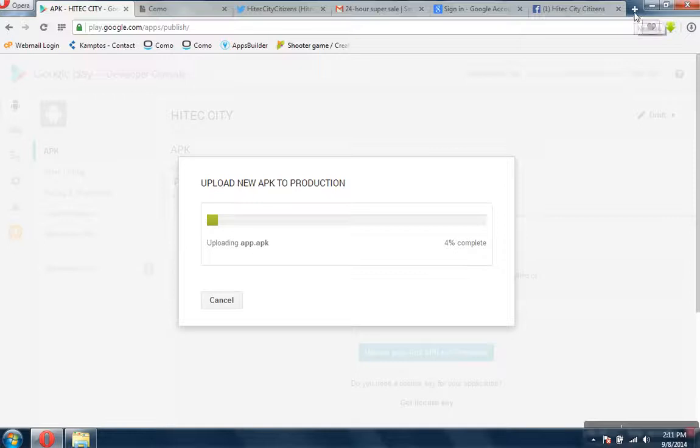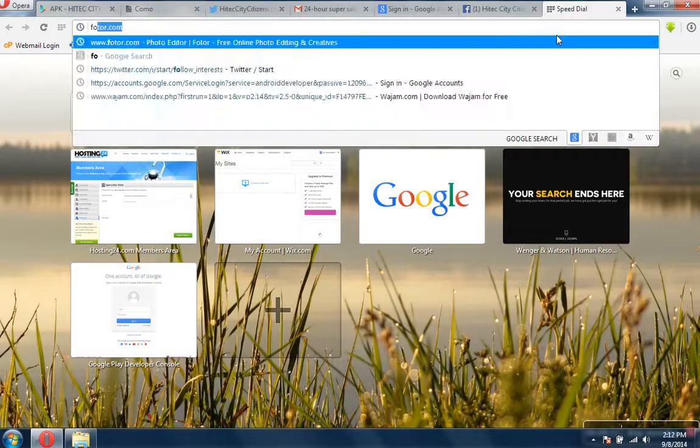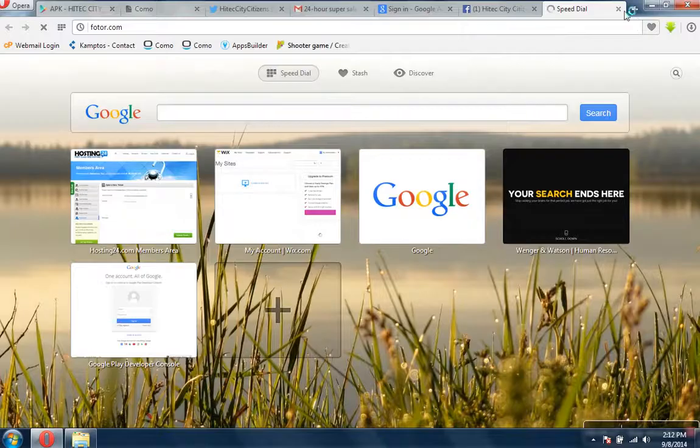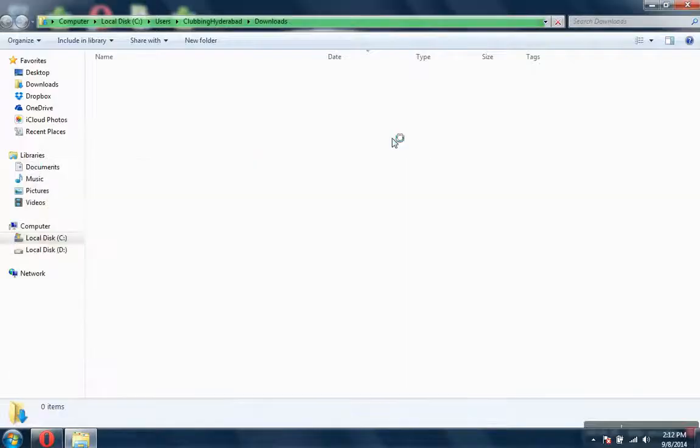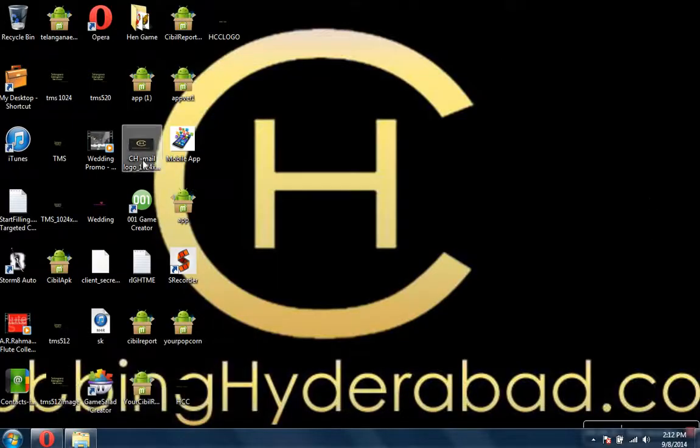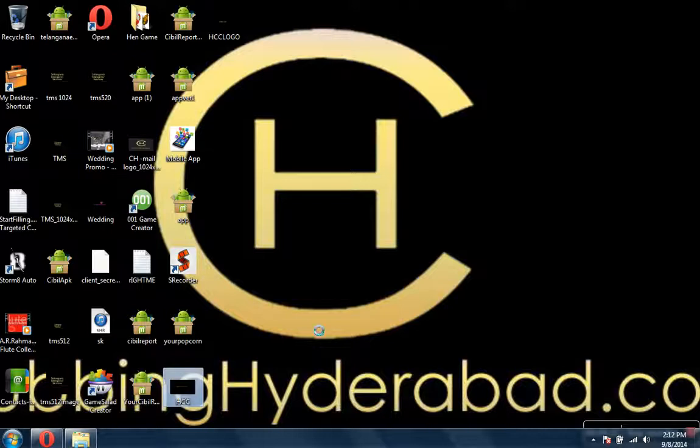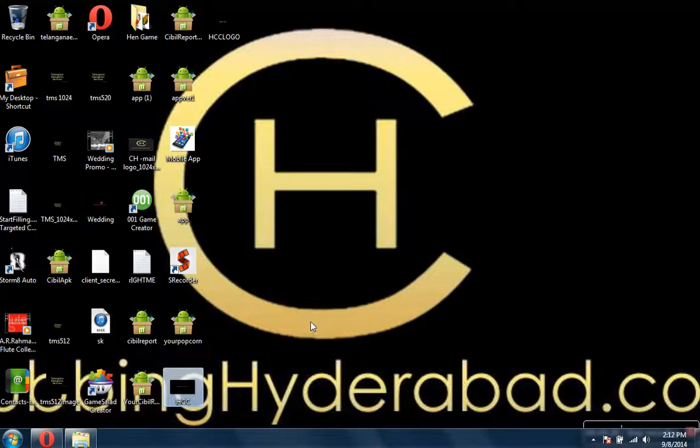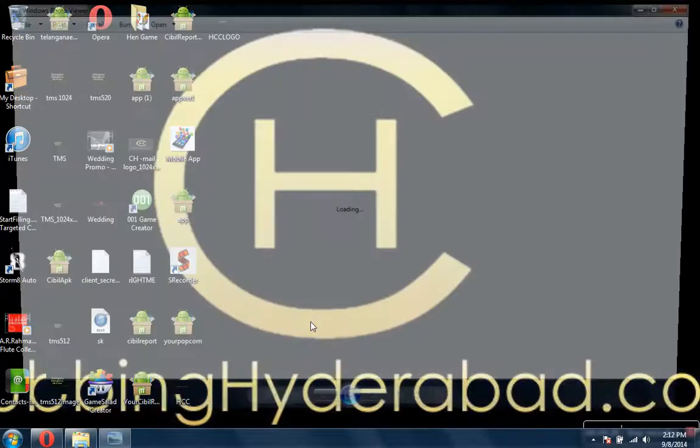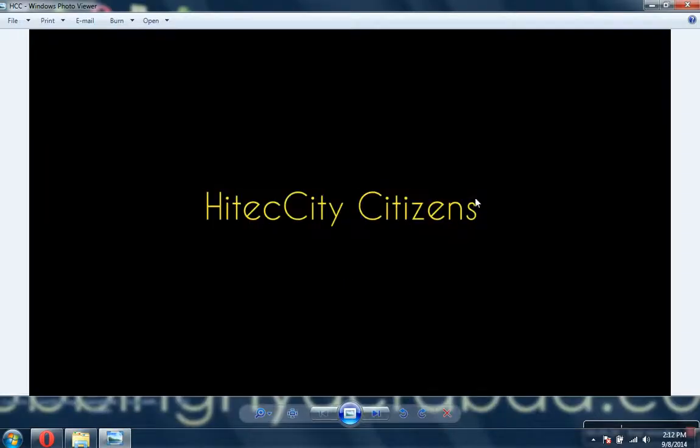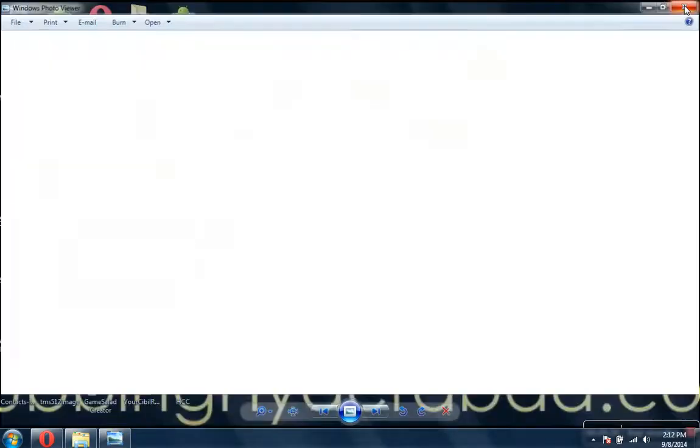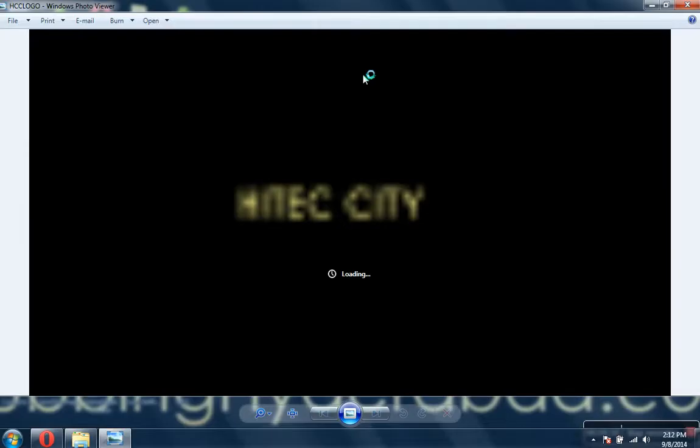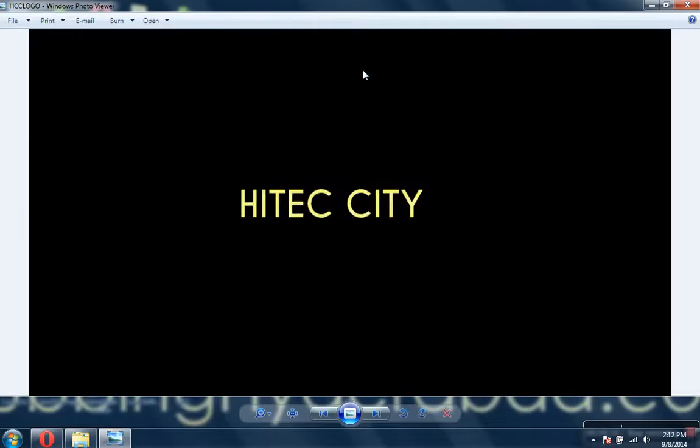Normally I use Fotor.com to create the logos. I will show you a sample logo. So this is the sample logo what I created for the High Tech City. This is one logo I have, and the other logo is this High Tech City. These are sample logos what I created.